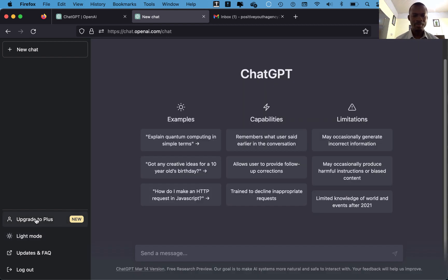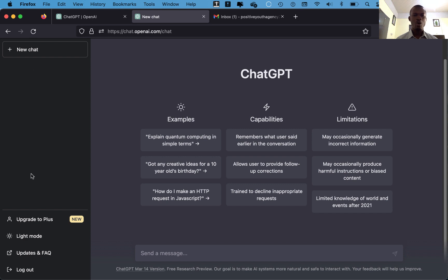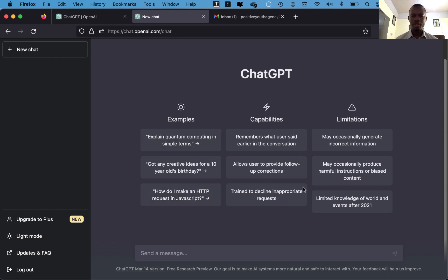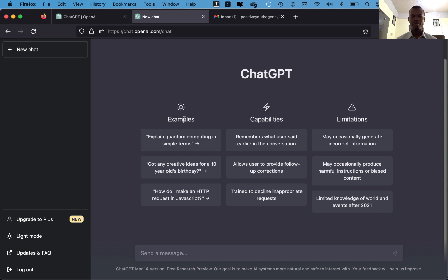And then that is if you want to upgrade to the plus. Now this column, this pane that we see will be recording all the histories, because ChatGPT keeps record of your previous questions, your previous chats, so that if you want to revisit one of them it will be very easy for you. Now at the interface there's some information here. This information gives us three categories of information - that is examples, what ChatGPT can do.